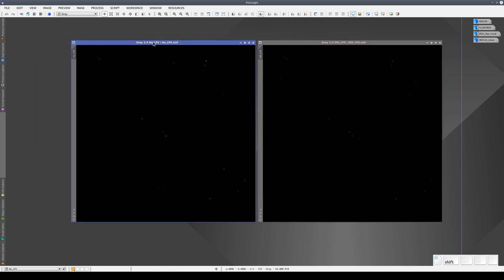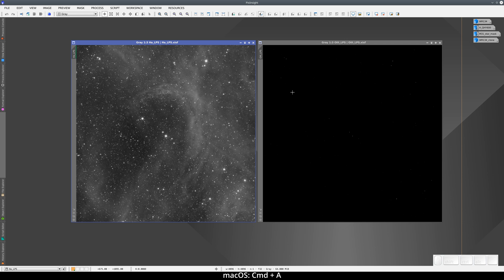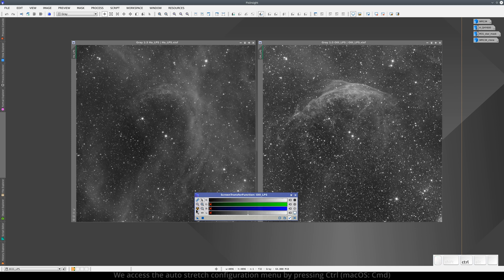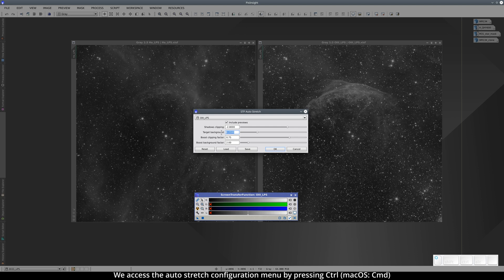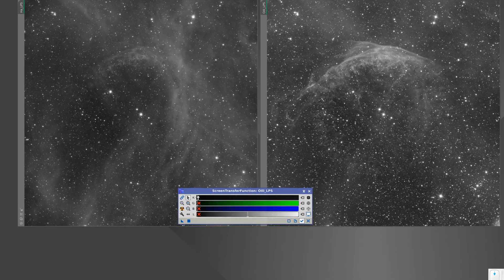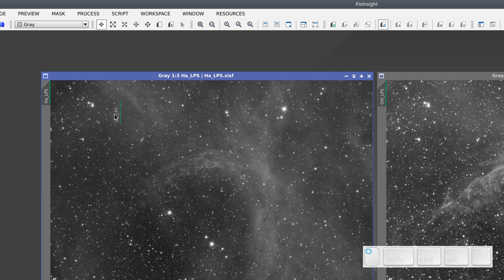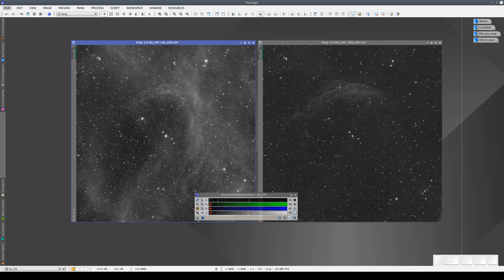When working with linear images, we must always use the Screen Transfer Function, or STF. We can do this by pressing Ctrl+A to do an auto-stretch. Auto-stretch uses the statistics of each image to find the sky background level and define the aggressiveness of the contrast adjustment. If we increase the horizontal zoom, we can see that the shadows clipping and mid-tones points are different in the two images. We can click on the view selector of the H-Alpha image and press the Alt key to duplicate the STF in the other view. We can now see that overall, the Oxygen-3 signal is much weaker than the H-Alpha signal.